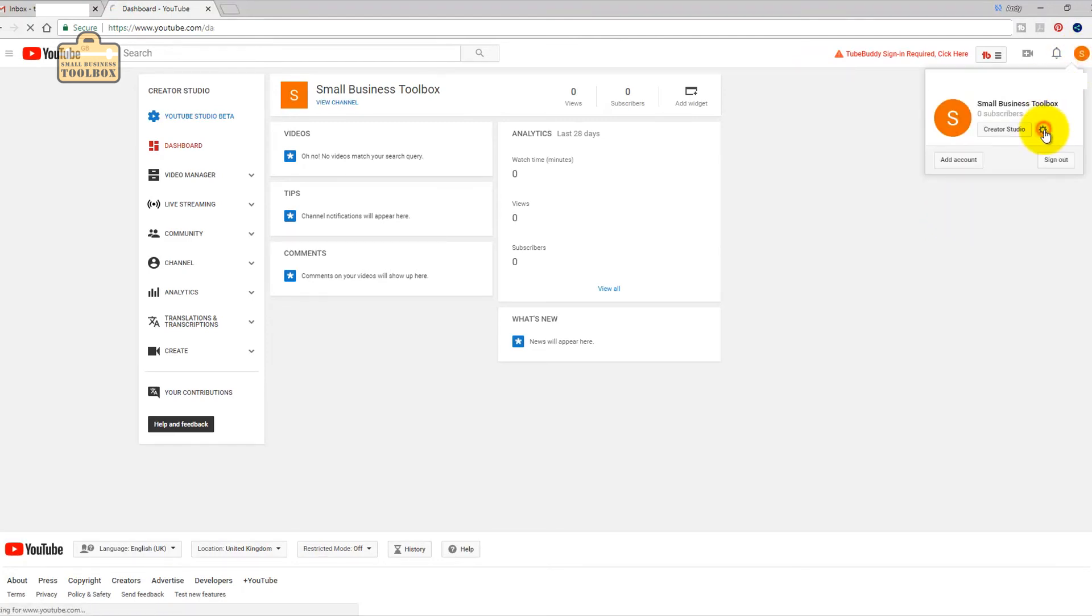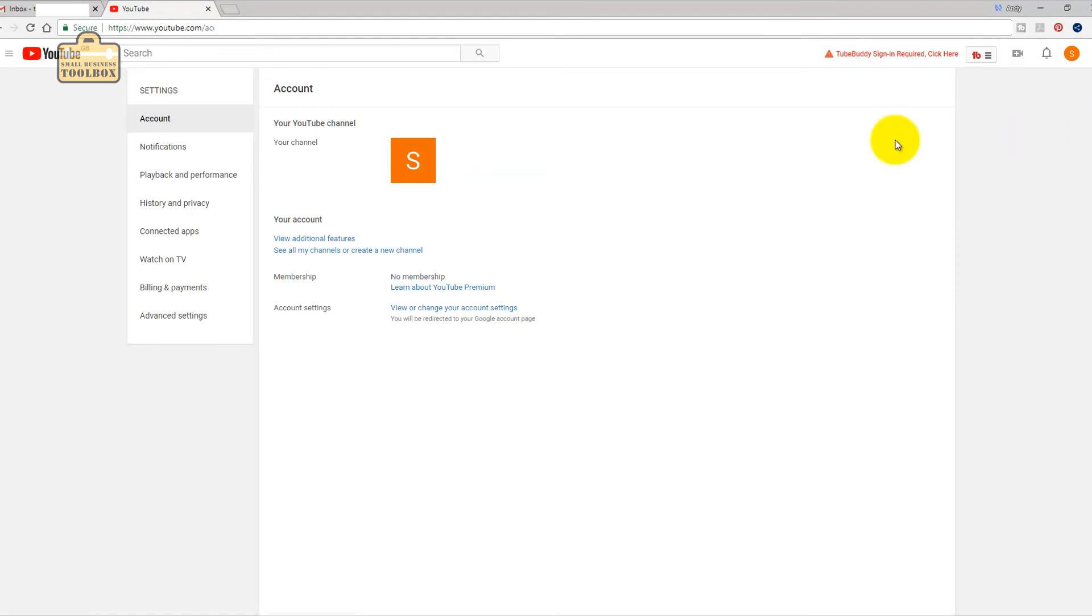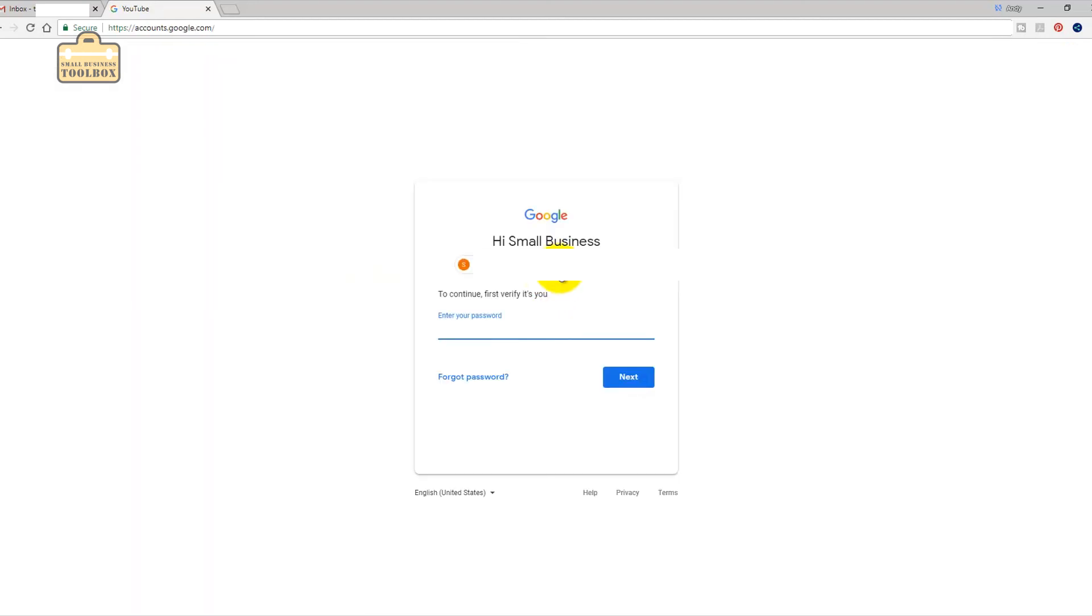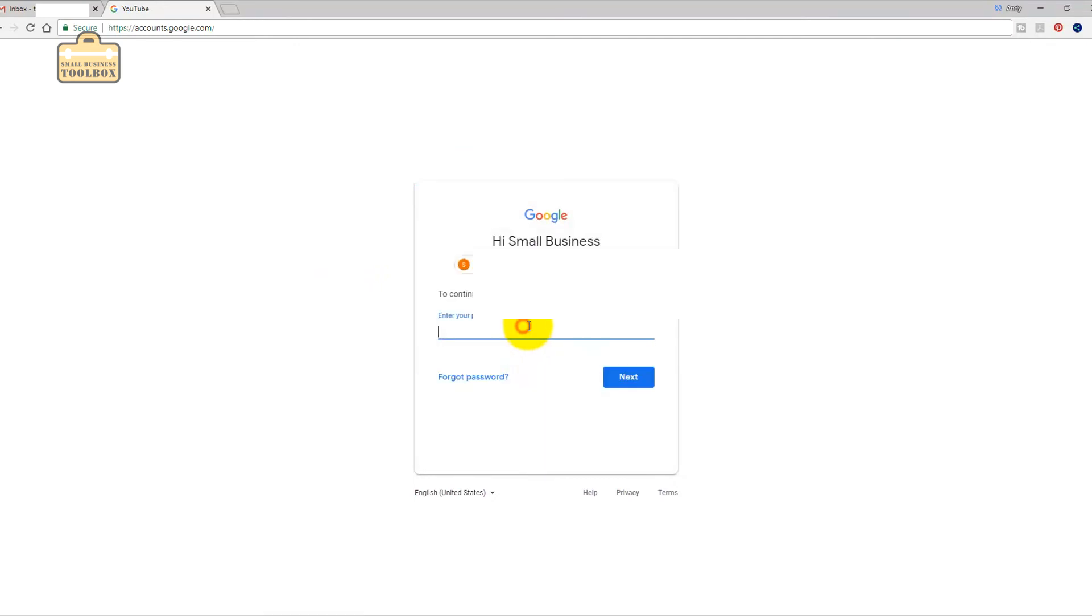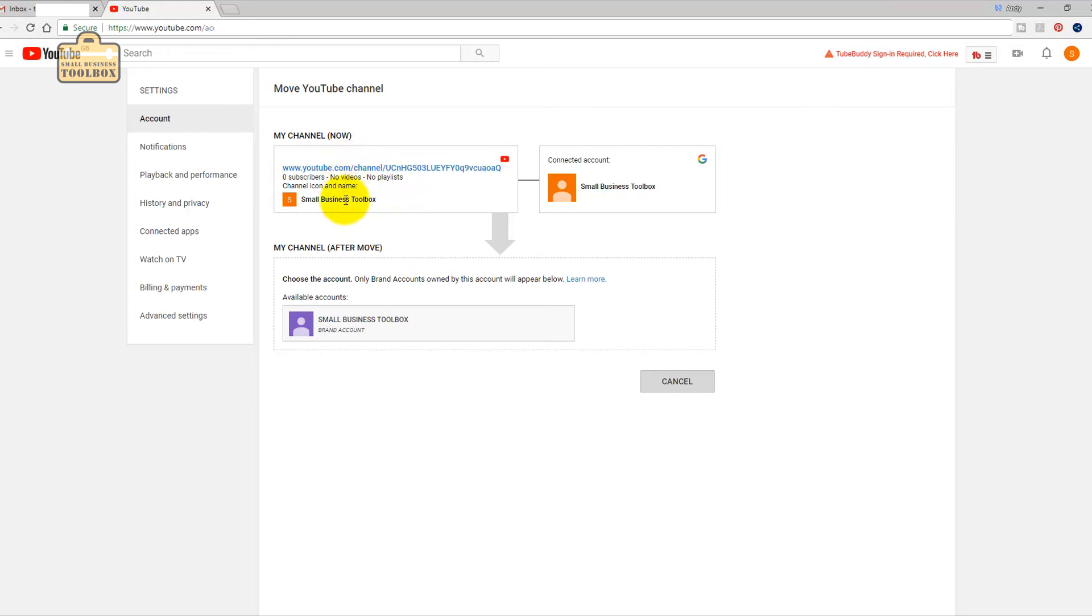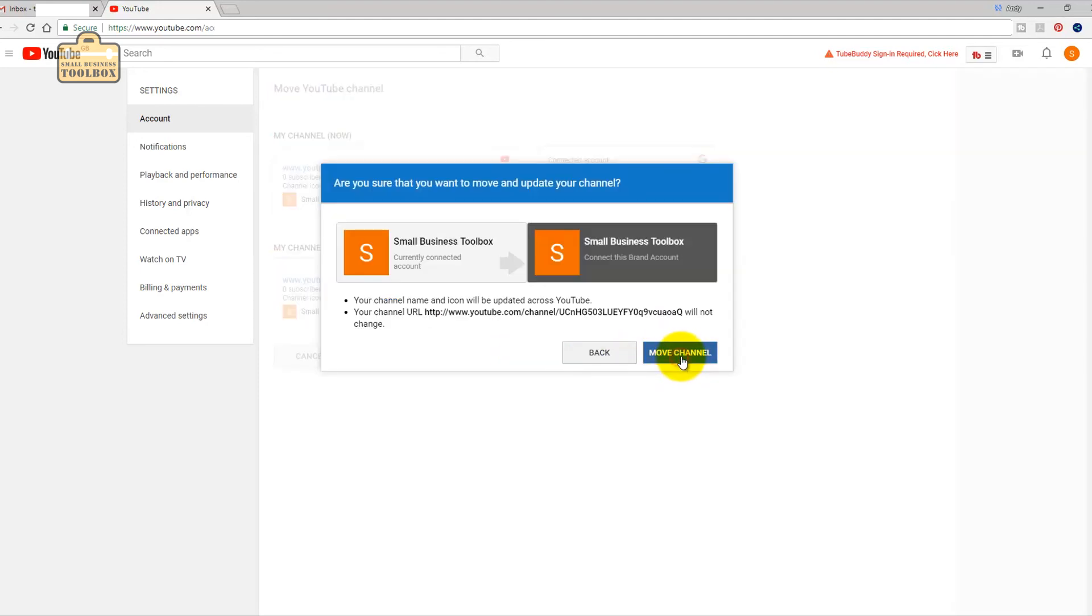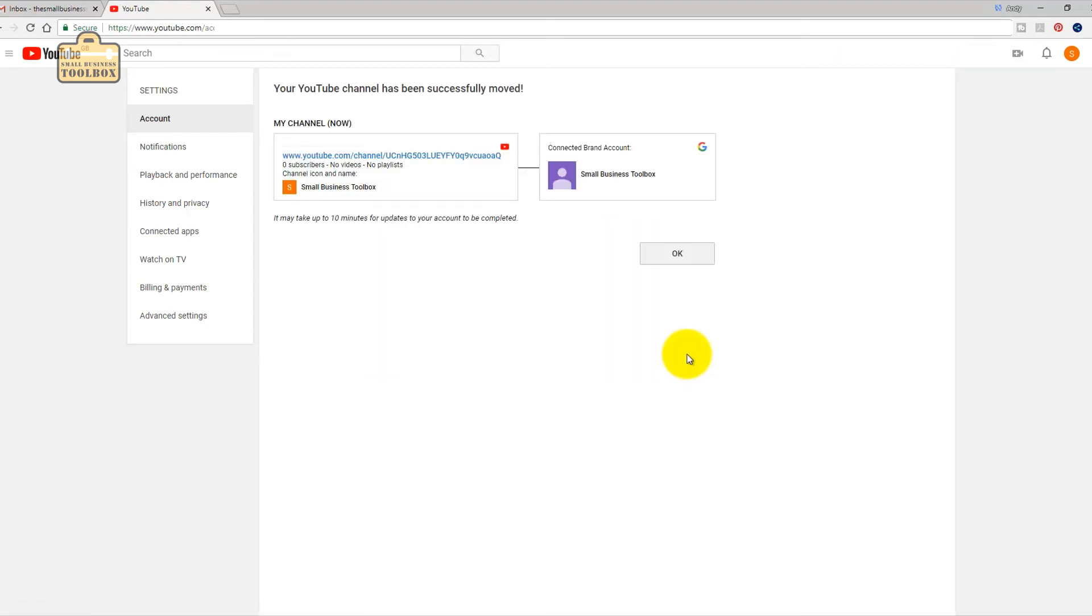I don't know if it's going to work. I'm going to go into YouTube settings, advanced settings down here, and we're going to do move channel to brand account. Let's make this, log in again for some reason. Yes do it. Currently small business toolbox and it's going to become small business toolbox. Go. I think it's worked. Your YouTube channel has successfully been moved.